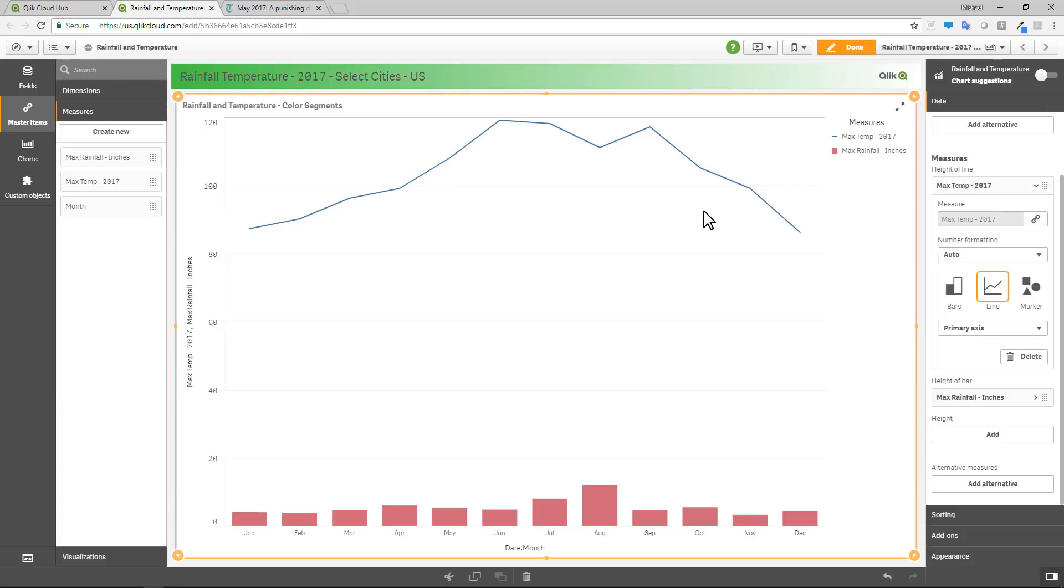At this point, what I might want to do is choose my own color segments and visually relay the actual temperature information as a color scheme within my bar charts. And therefore, I wouldn't need my line chart anymore.